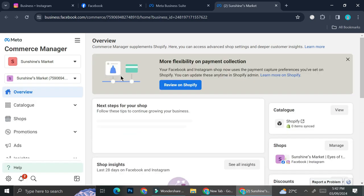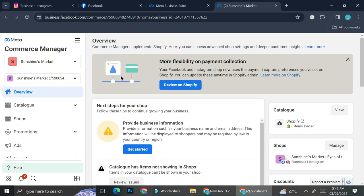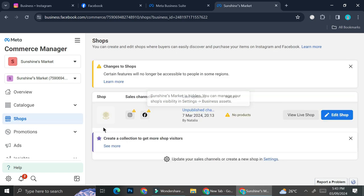I also connected Shopify into my Facebook and my Instagram so that I don't have to create everything from scratch — I can just move the products from my Shopify into my Instagram shop.